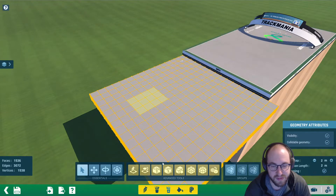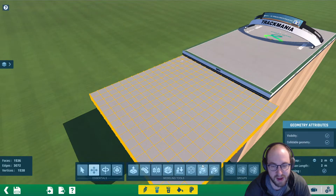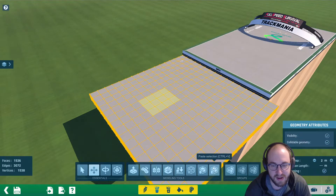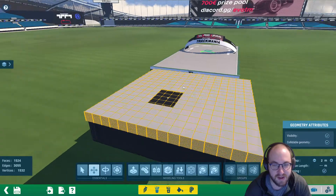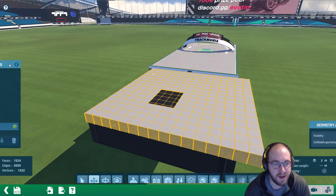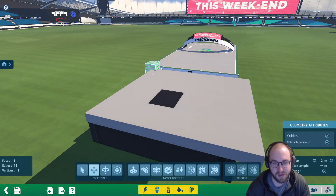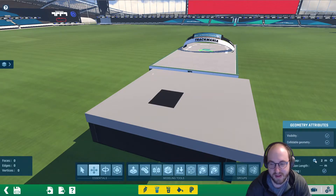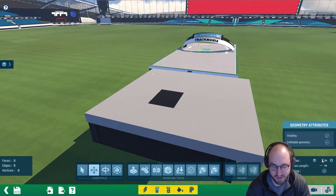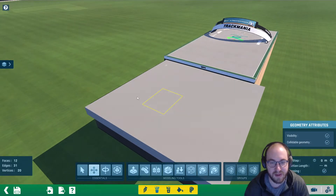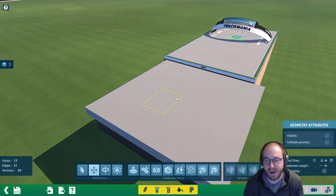So I selected those — hold control and click on the ones you want. Then we're going to click on copy selection and then hit delete. So that's going to delete it out of this layer. And then we're going to go to layers, click the plus, click on geometry, hit control A and delete to delete that cube. Then set the tool step to zero meters and click on paste selection. So we can paste it right there. So now this little section of the track is on a new layer.